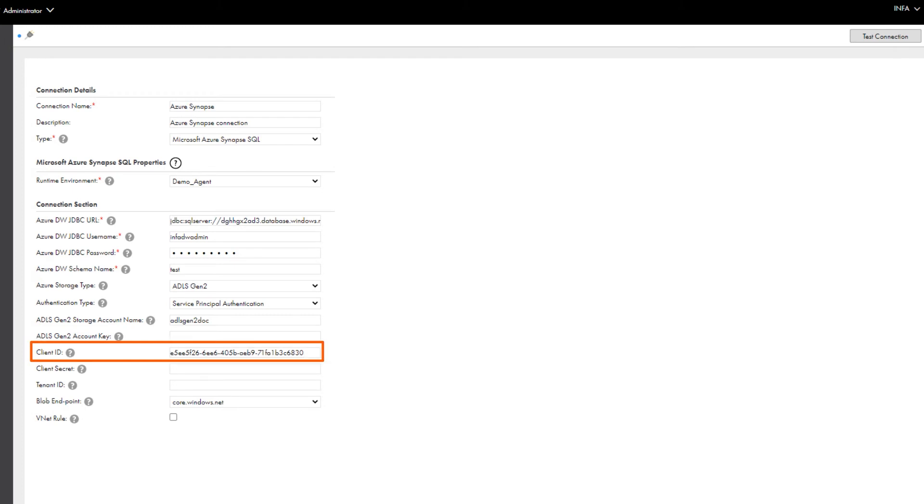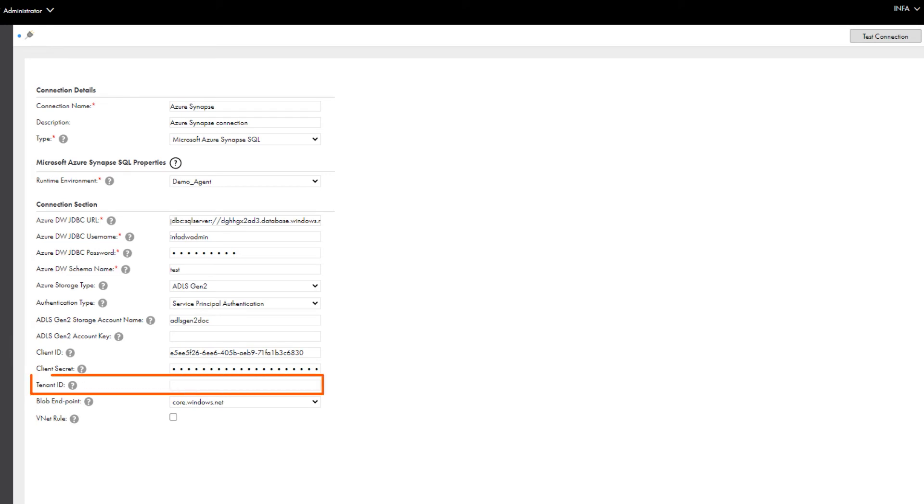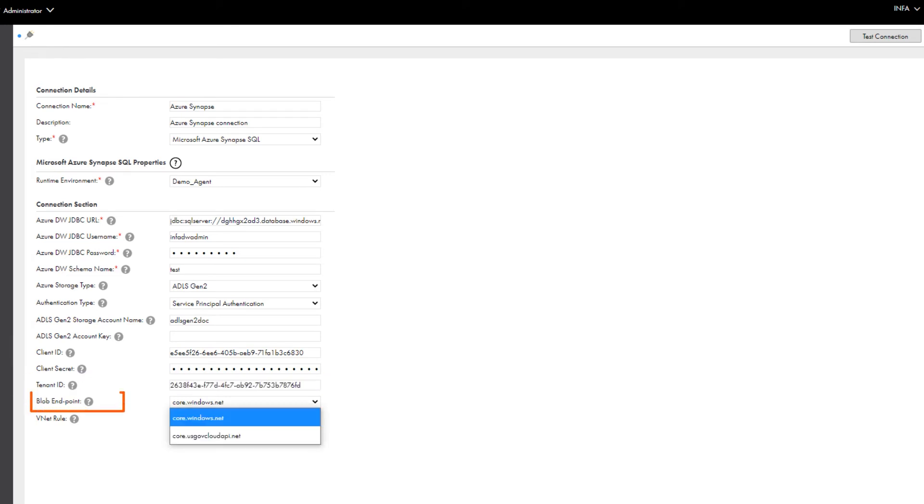Enter the client ID, client secret, and tenant ID for your application that's registered in the Azure Active Directory. Select the Azure endpoint that you want to connect to.